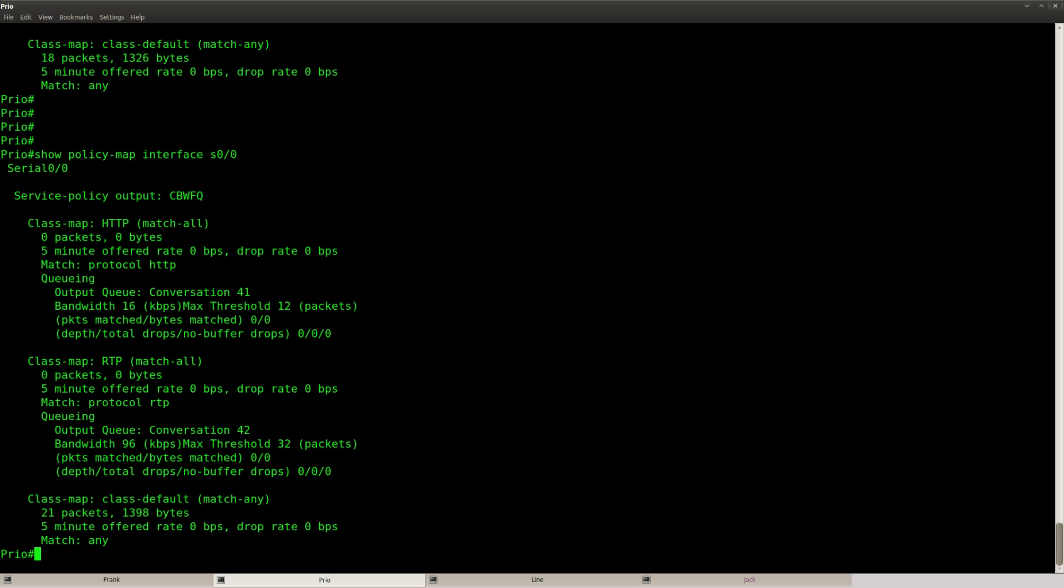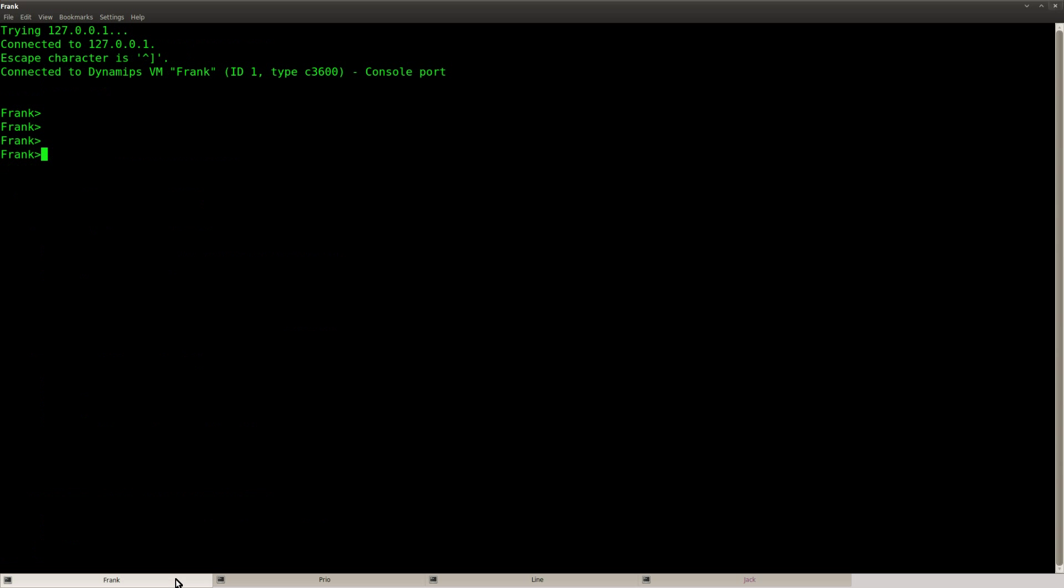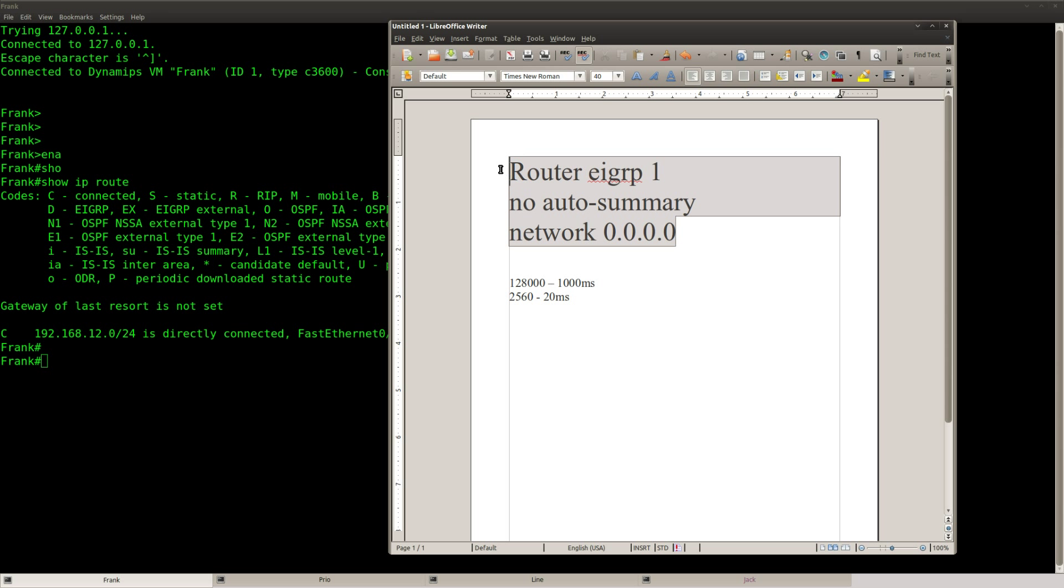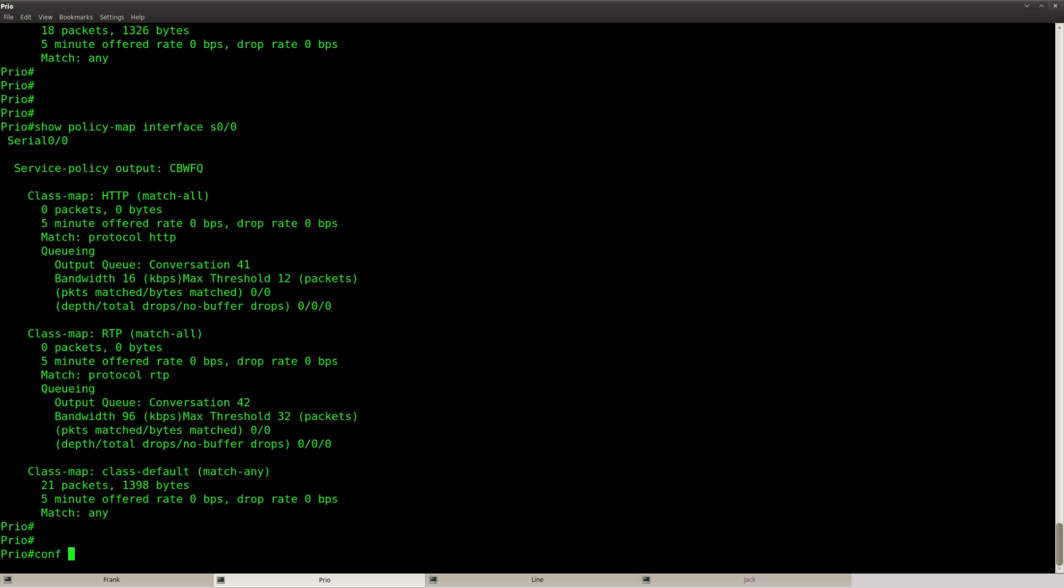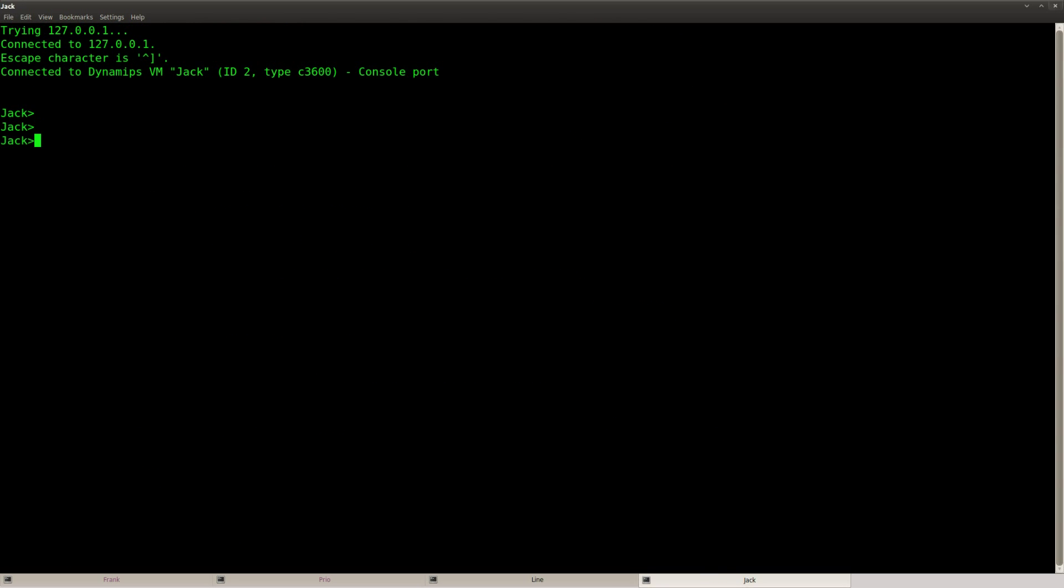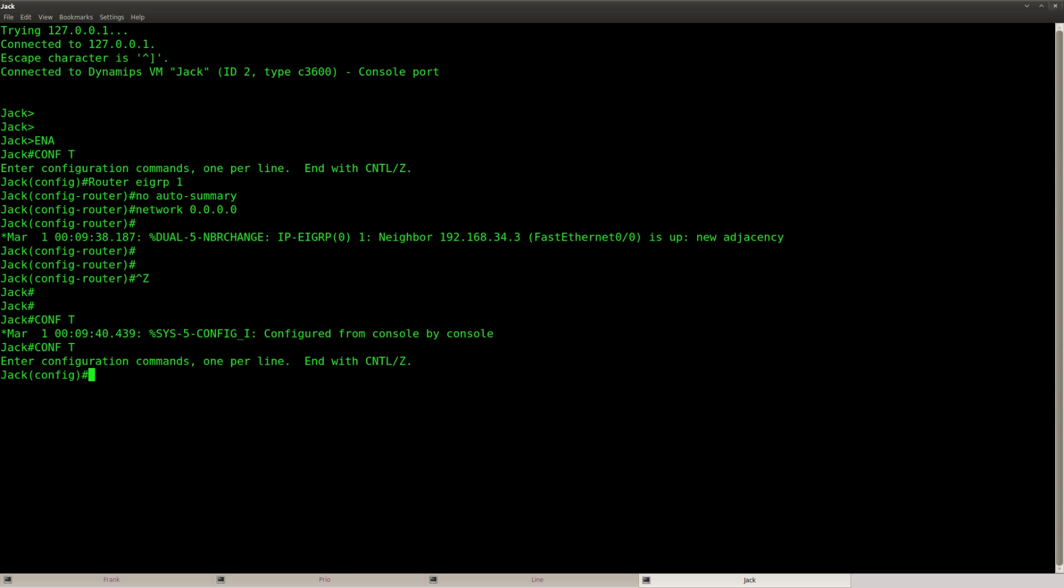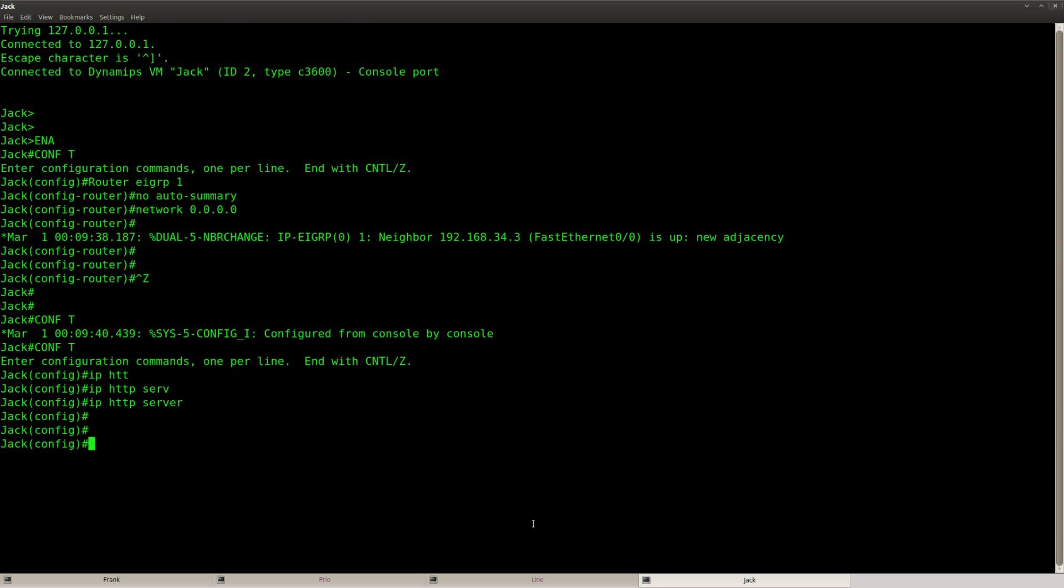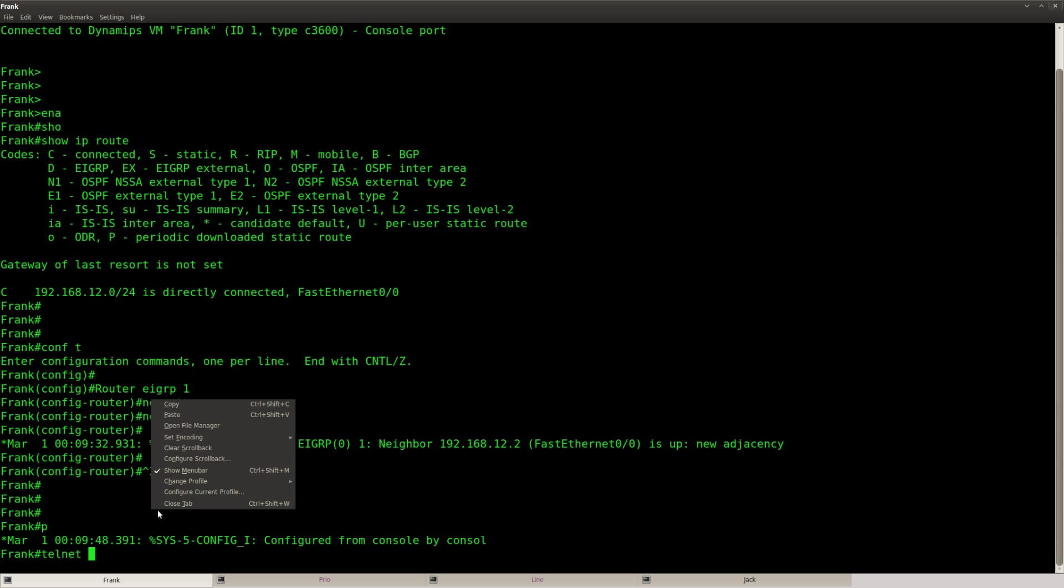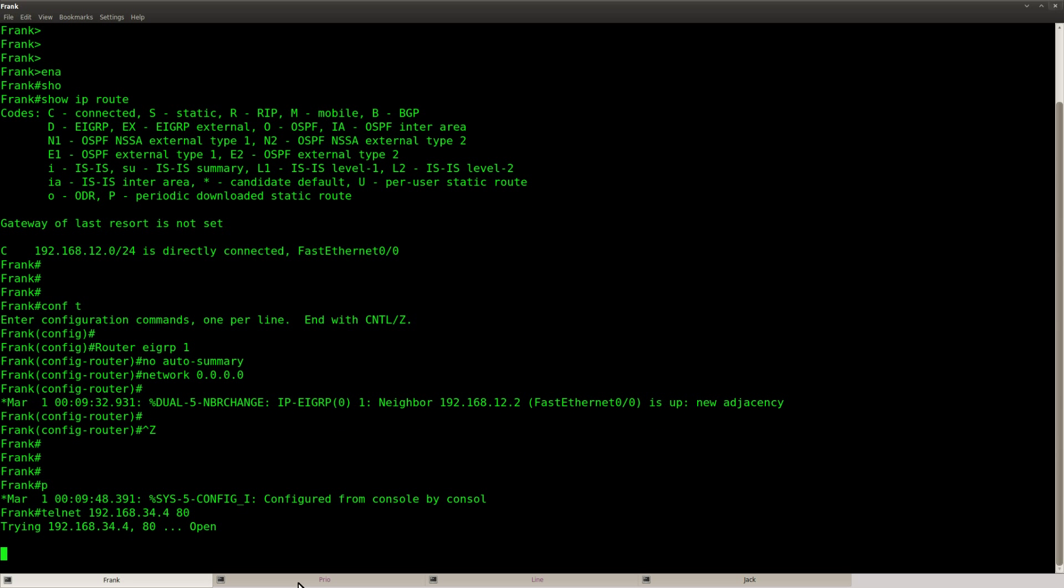So what I'm going to do is send some traffic from router Frank to router Jack and we'll see if it hits the queue or not. And before I can do that I need to enable some routing so I'm going to copy and paste EIGRP and I'm going to advertise all of the interfaces on all of my routers. Let's enable HTTP server over here and let's see if I can telnet to the IP address of router Jack. So this IP address and I'm going to telnet to port 80, so you can see it's connecting.